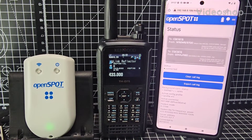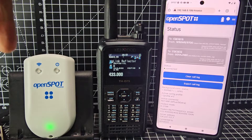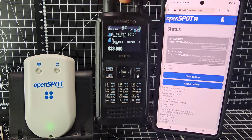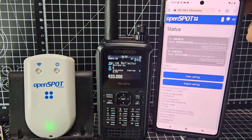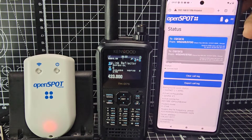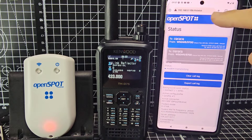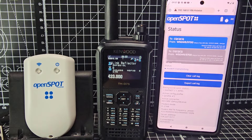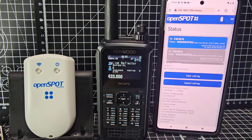M0FXB, welcome to my channel. I'm going to set up our OpenSpot 4 with our Kenwood D75. We're using my phone as a dashboard just by the IP address in the browser there. So let's get on and do it.